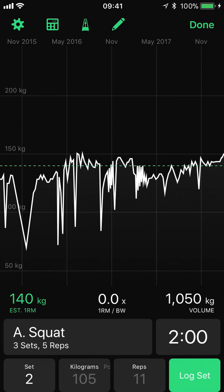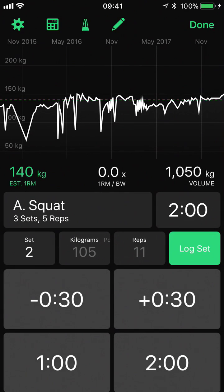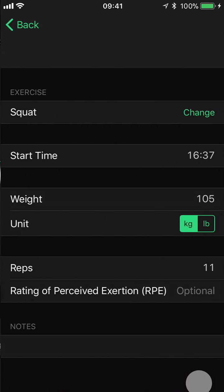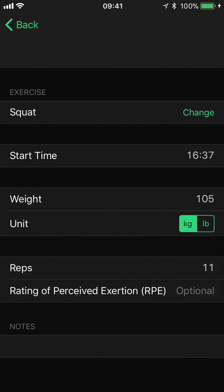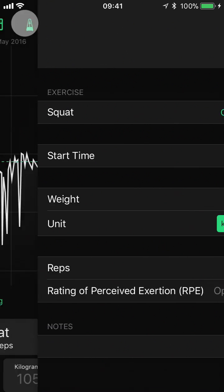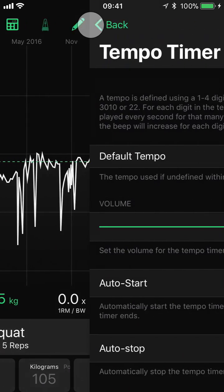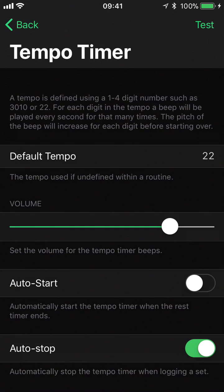There are a few hidden gestures as well. If we want to get directly to the time settings we can swipe up from the timer button. And if we know we want to add notes to a particular set we can press and hold the set button and it will take us directly to the set editor. We can also do a long press on the tempo timer to get to the tempo timer settings.